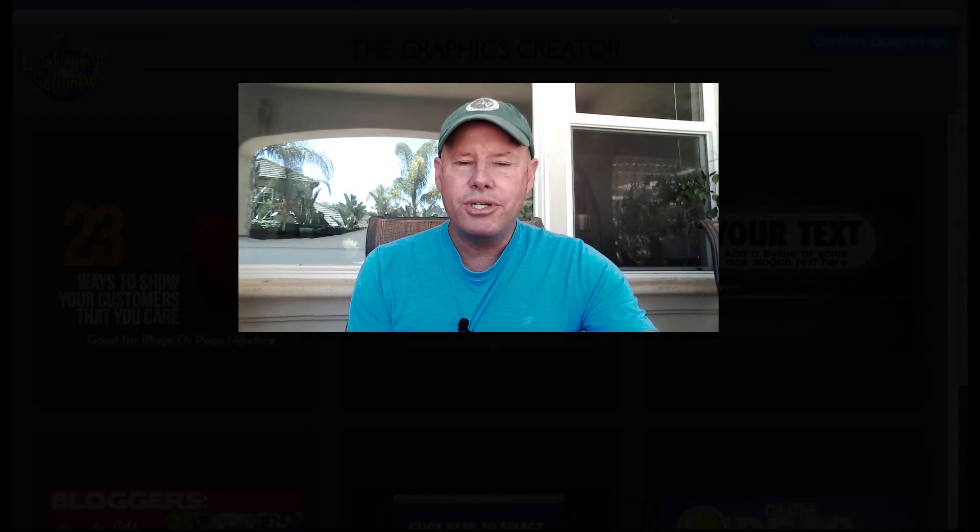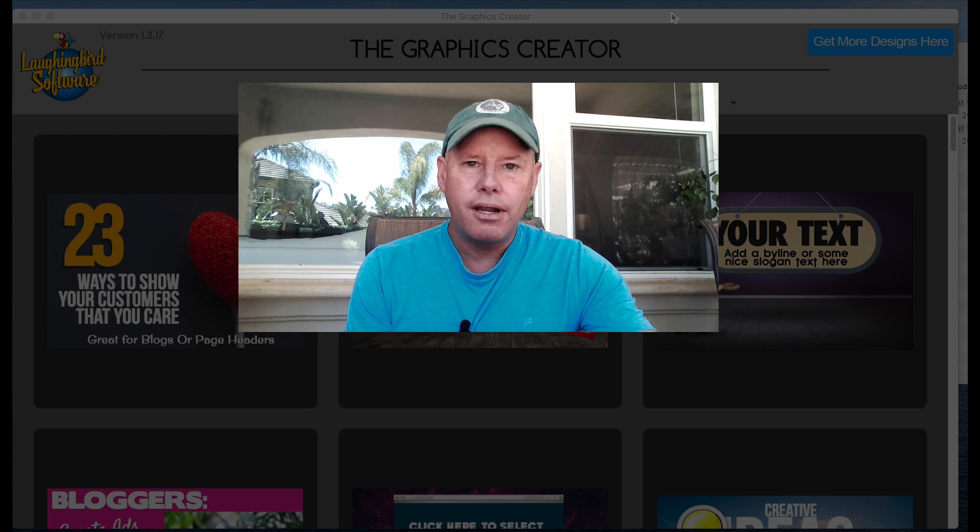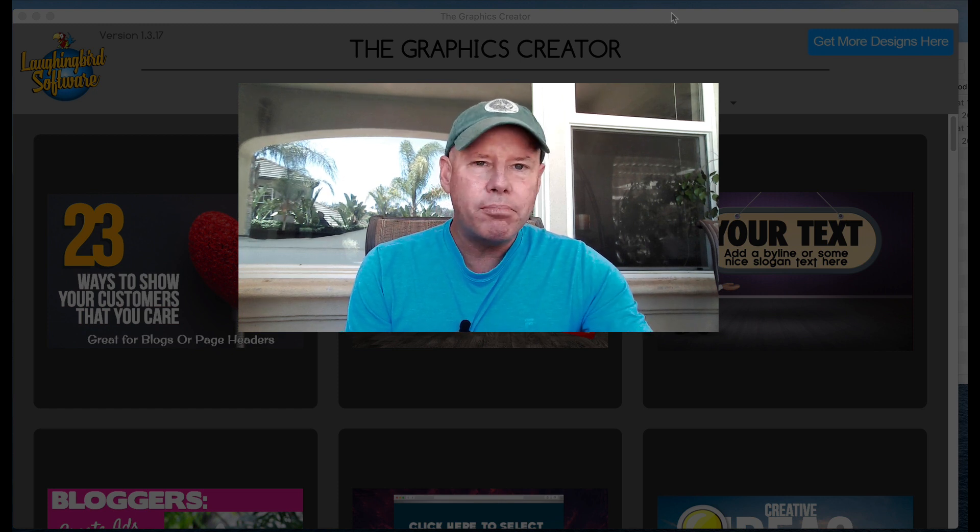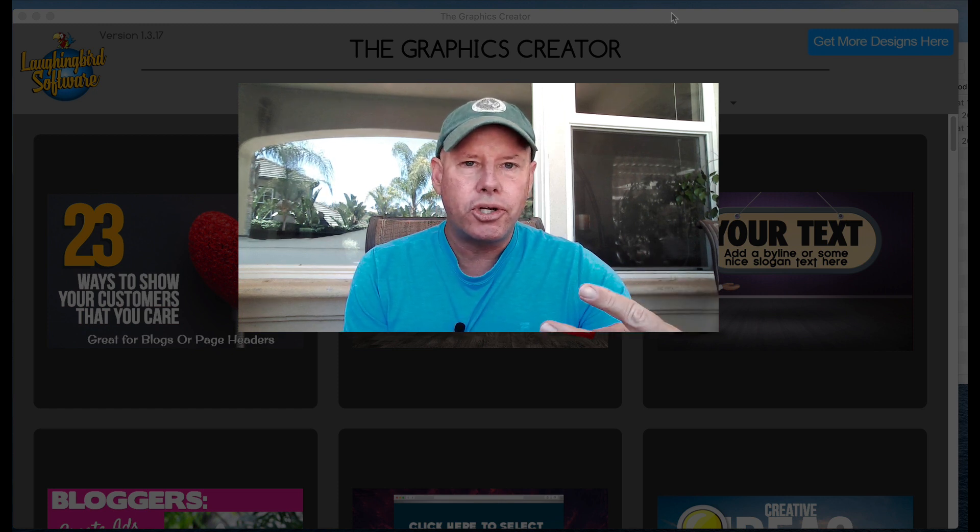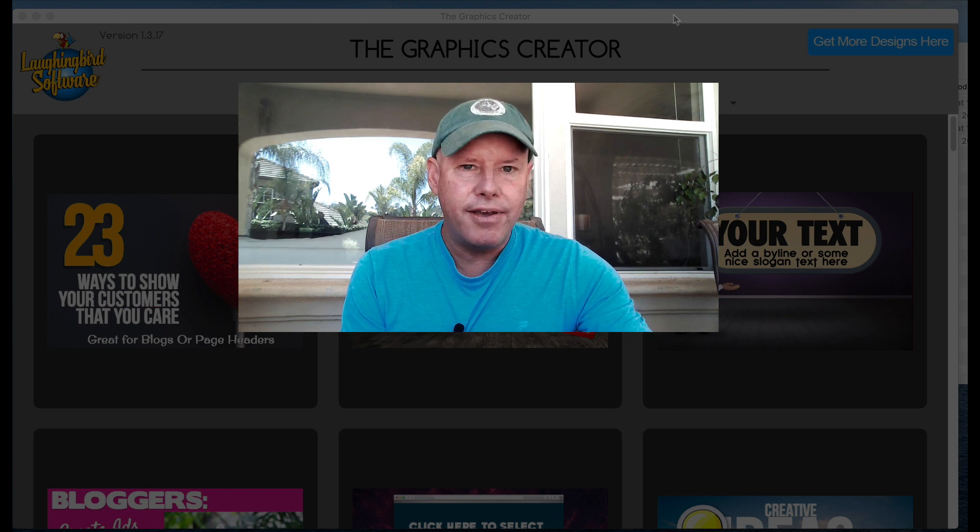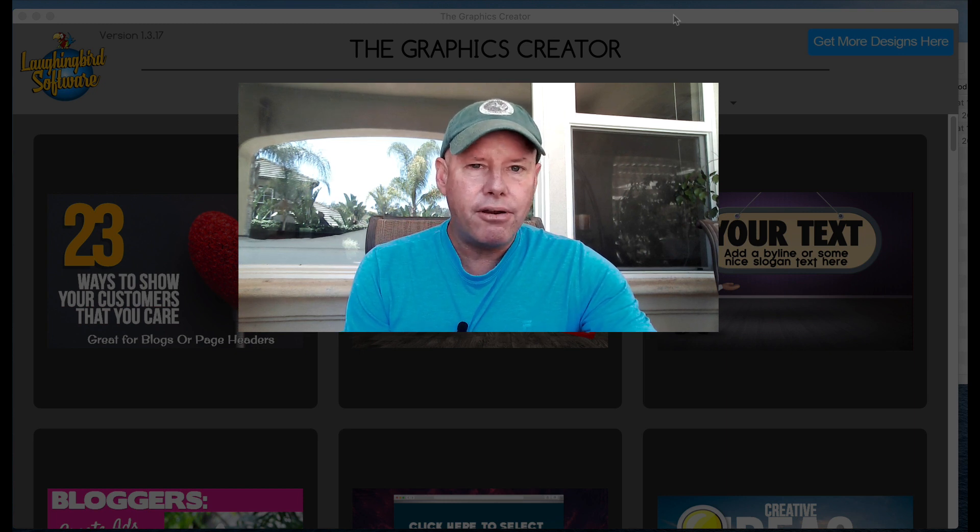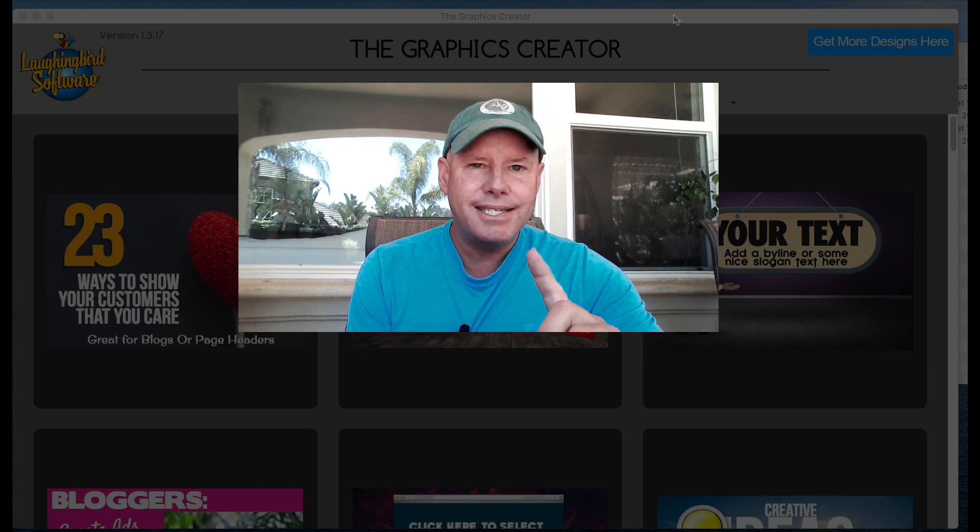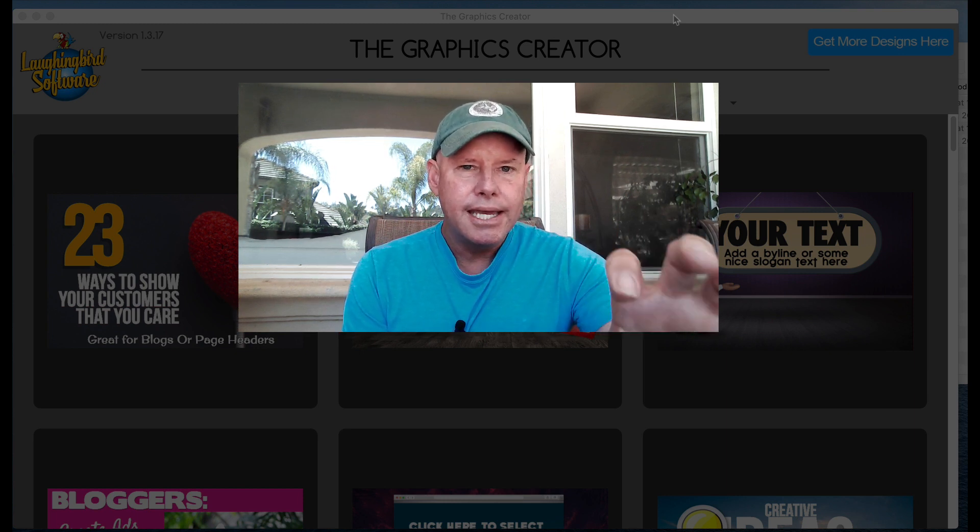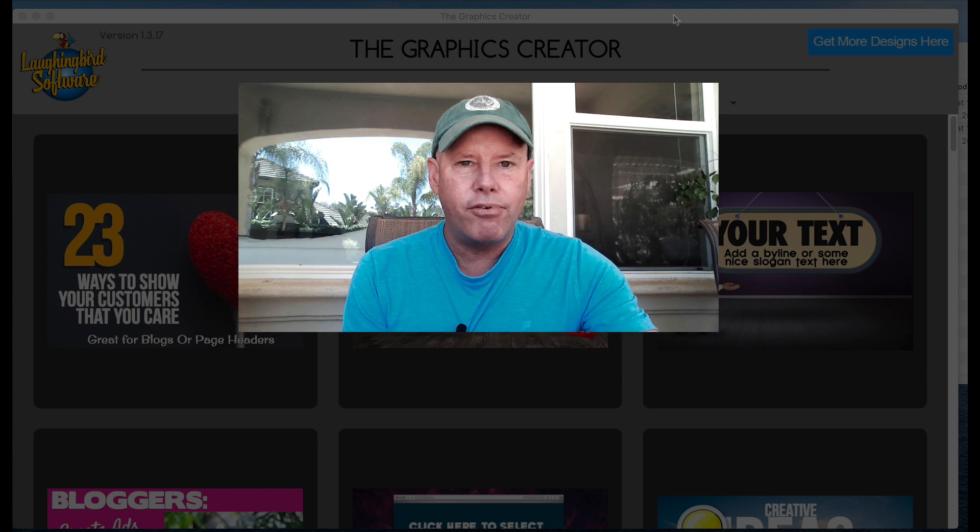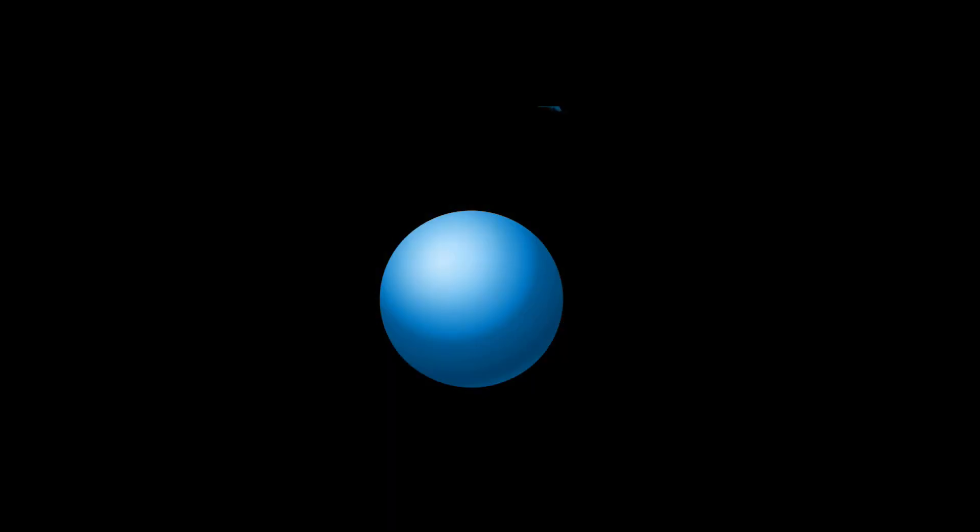Hey there, creatorpreneurs. Welcome to another Tutorial Tuesday on using the Graphics Creator by Laughing Bird Software. My name is Mark Sylvester and today we're going to learn two tricks. One is how to create a reflection effect and the other I'm going to teach you how to save your graphics correctly into separate folders. Let's get started.